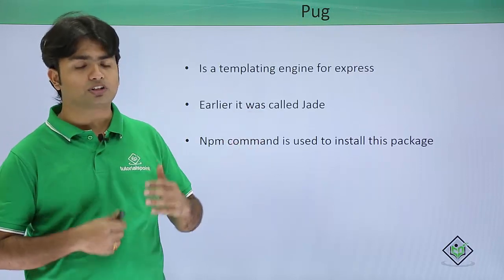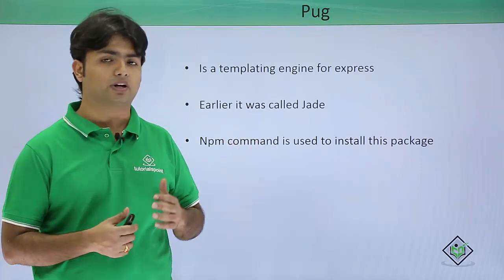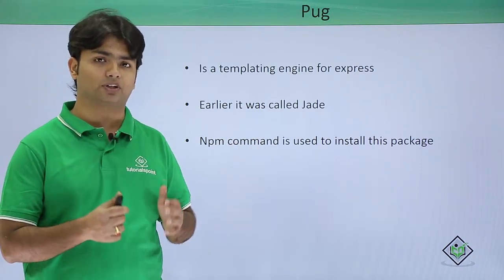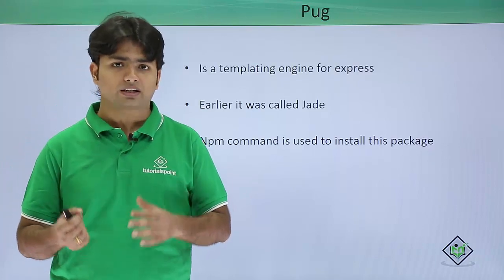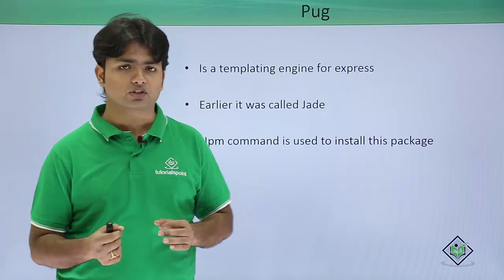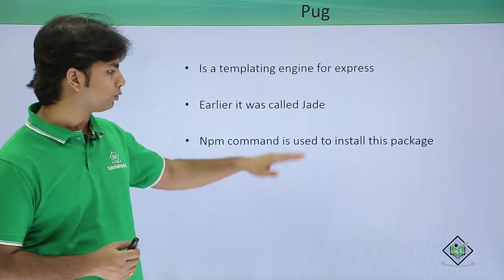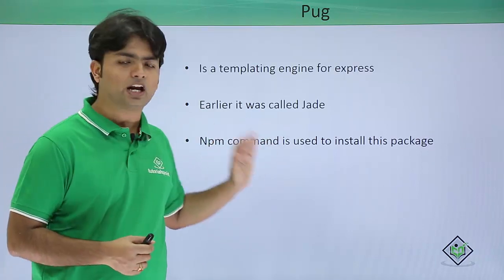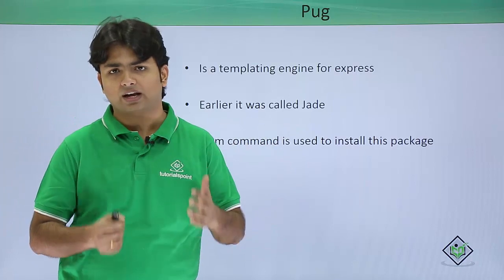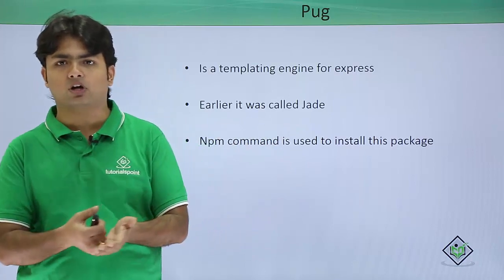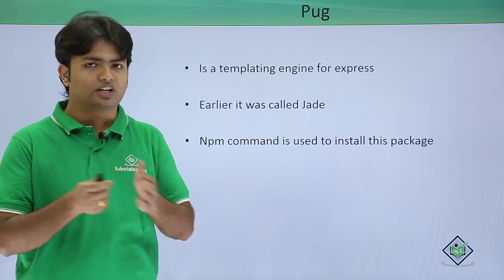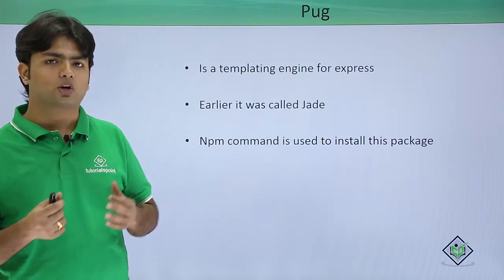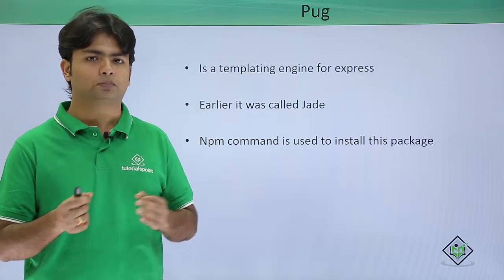Pug is one of the very popular templating engines in Express. To install it in our applications, we'll use the npm command: npm install pug. Let's see practically how we can start working with Pug in Express applications.